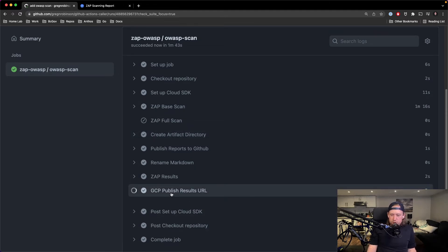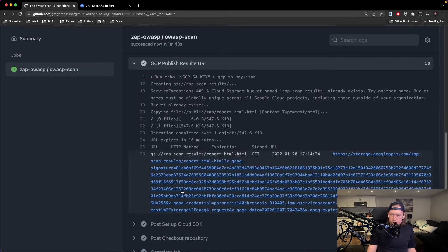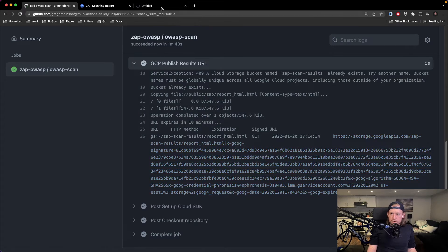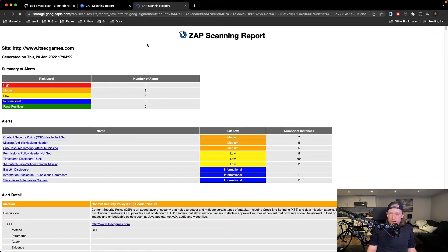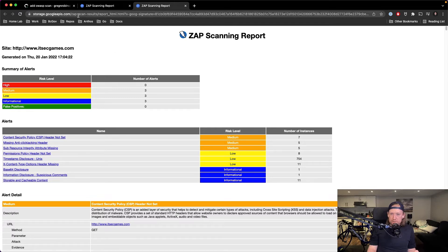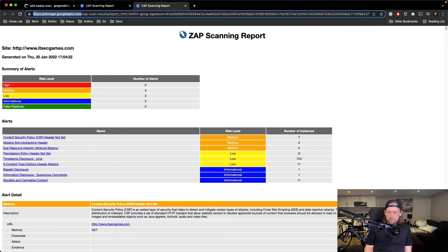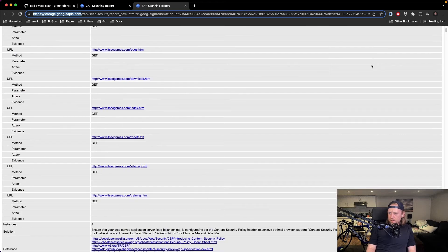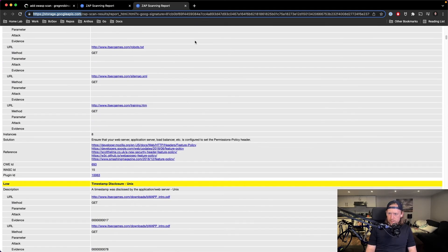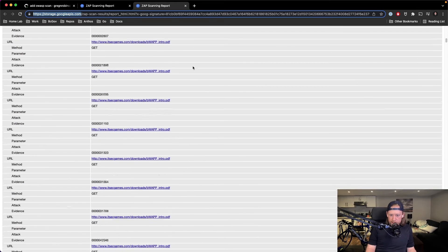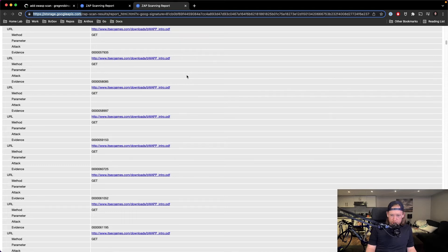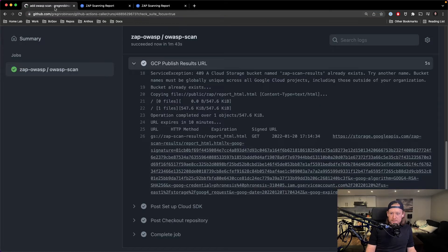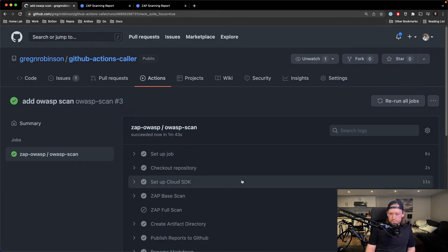So we have our URL here. So if I click this, we will get our ZAP report and this is an HTML page at the GCP storage. So this is like a nice value add I find, especially if you want to look at something quick.